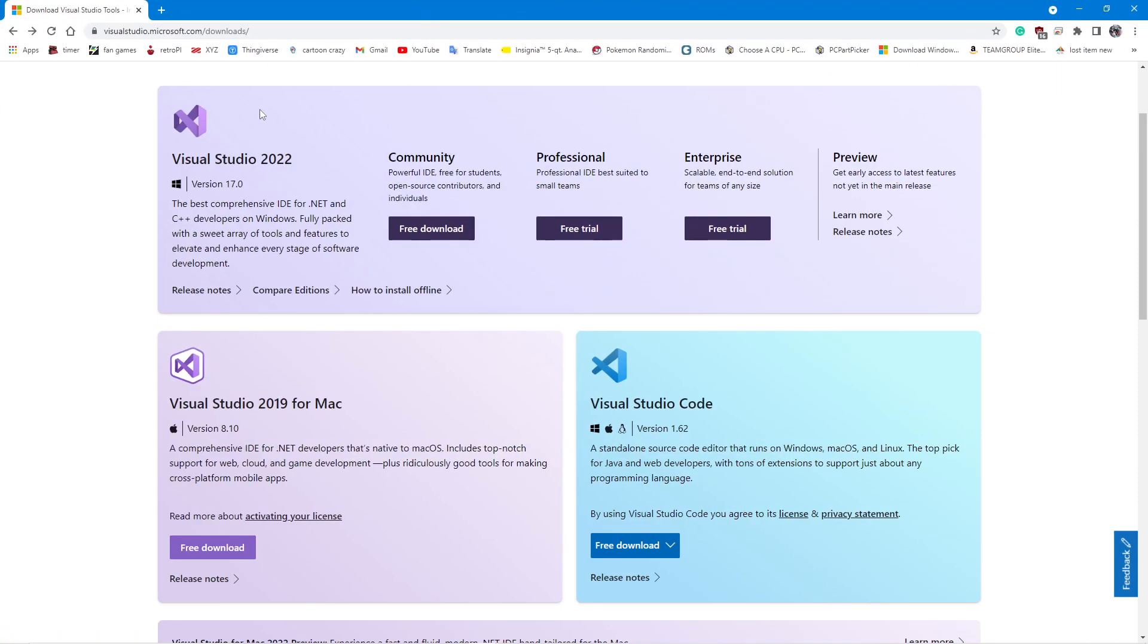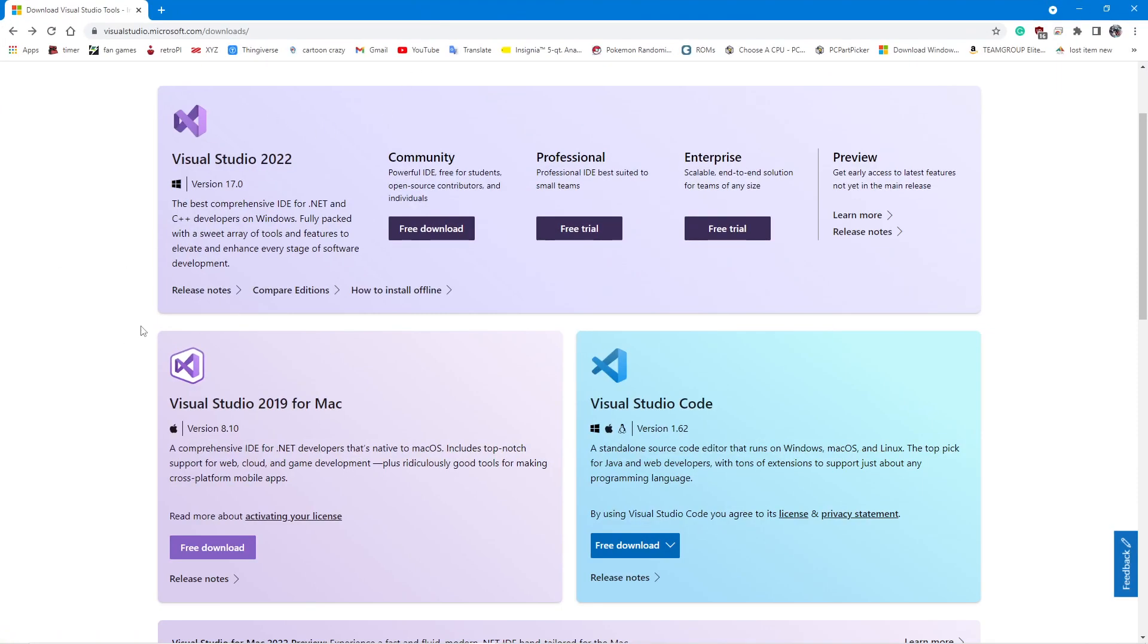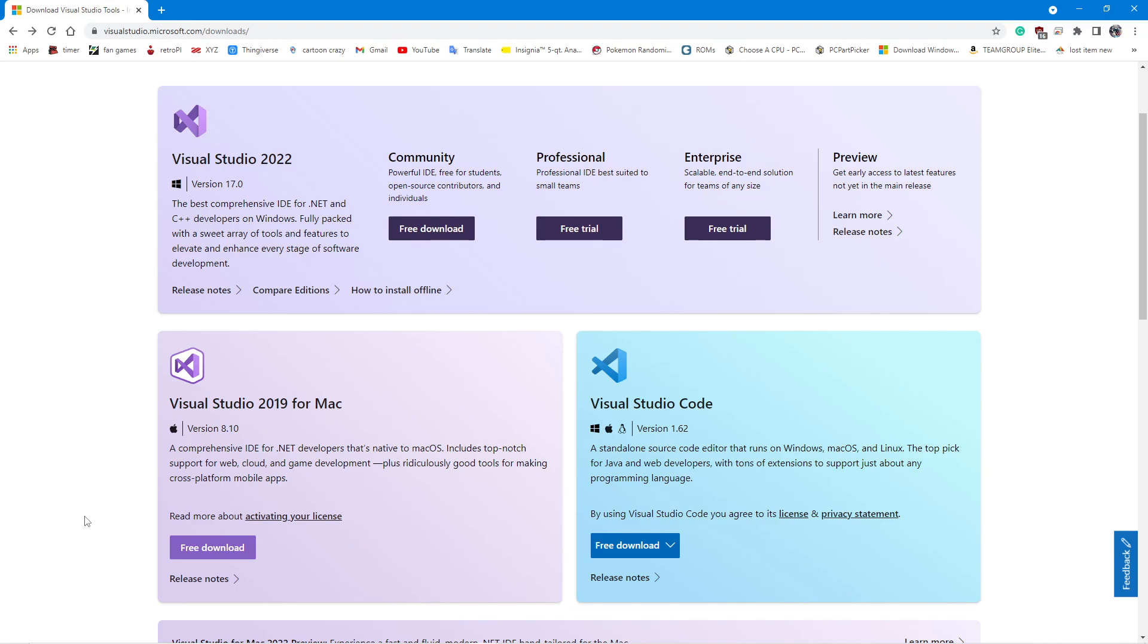The first place you're going to go is the official Visual Studio 2022 website. I'm going to show you how to get the Windows version because I have Windows. I have never had a Mac. I probably never will have a Mac. If you hop on the server, my buddy SlimeDoctor does have a Mac and he has Visual Studio working on his Mac. If you have any questions about that, go contact him.